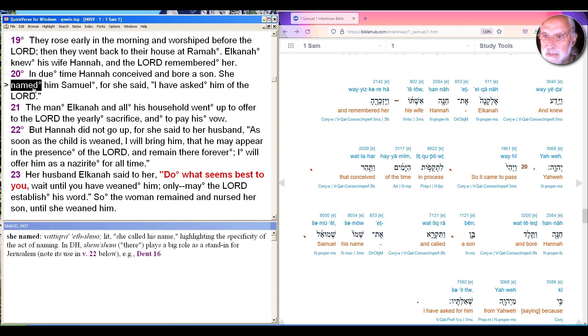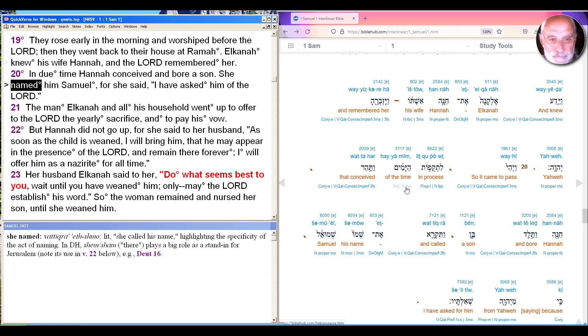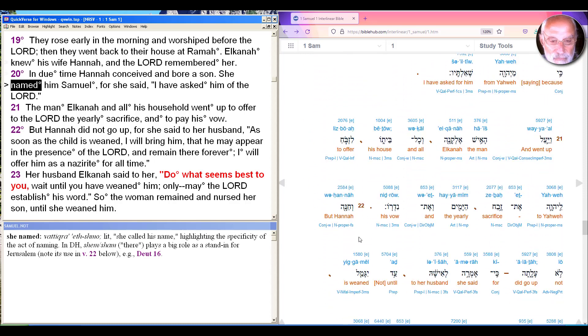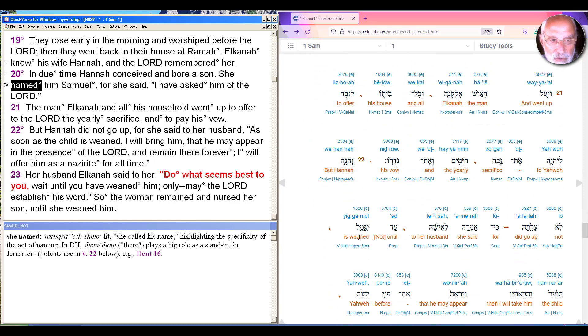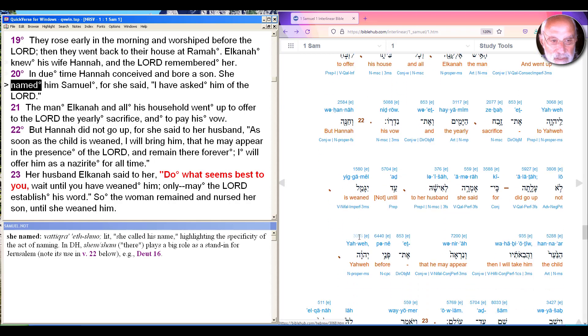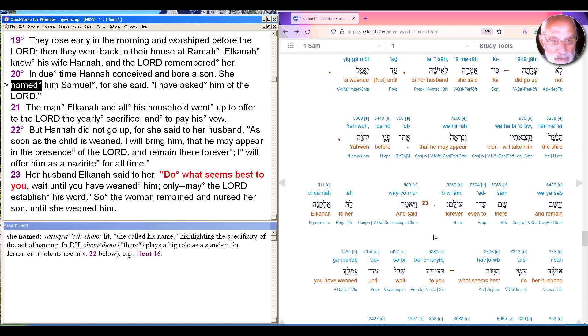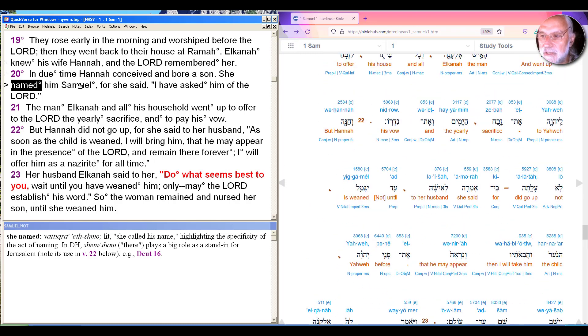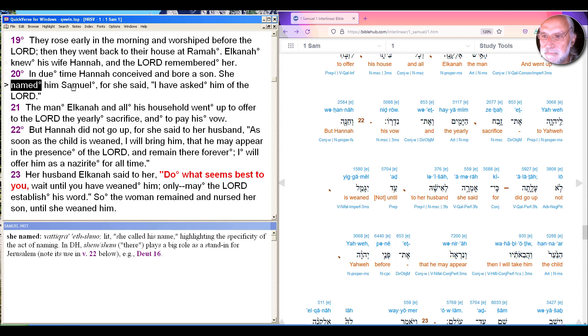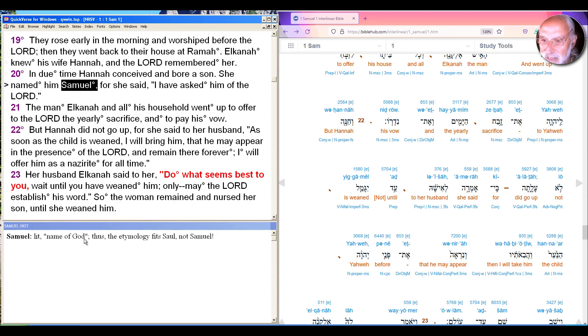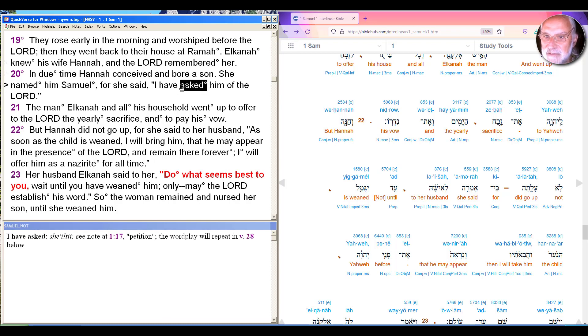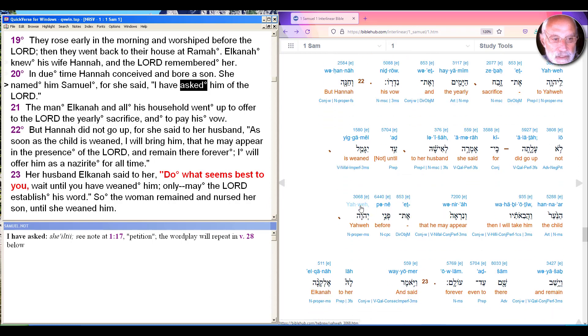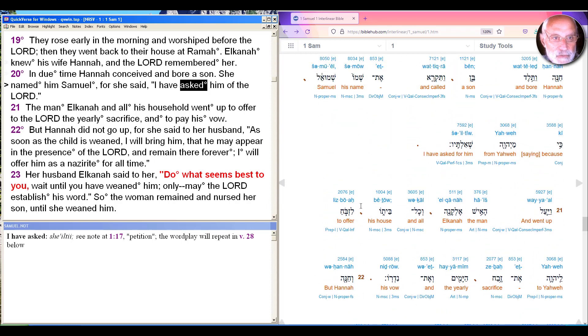She conceived and bore the son. And we get the beginning of a wordplay that'll be repeated in verse 28 and used throughout. And it has baffled scholars throughout the ages. So she named him Samuel, literally from the Hebrew, Vedic Ra at Shmo, literally she called his name, highlighting the specificity of it. And the word for name here, Shmo, is related to Shem, which is the word for there or a particular place.